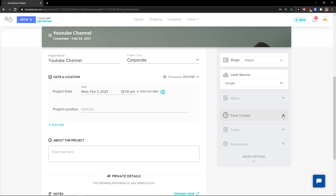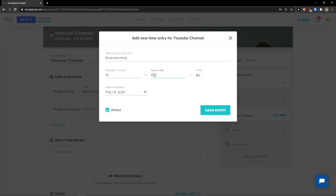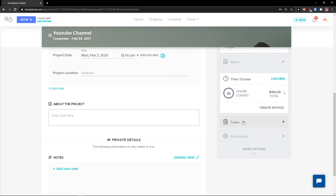You can also add a Time Tracker. Click the plus button and log a new entry — what kind of activity it was, number of hours. Let's go with 'Brainstorming', 10 hours, at a rate of $15, completed February 1st. And there we have it — the time tracker entry is added.